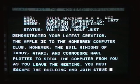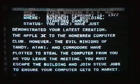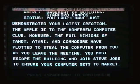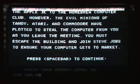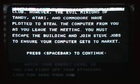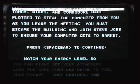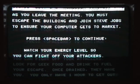The status: you, Woz, have just demonstrated your latest creation, the Apple II, to the Homebrew Computer Club. However, the evil minions of Atari, Tandy, and Commodore have plotted to steal the computer from you as you leave the meeting. You must escape the building and join Steve Jobs to ensure your computer gets to market.